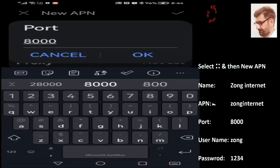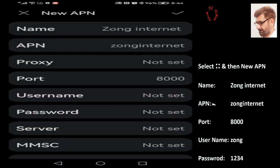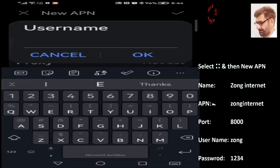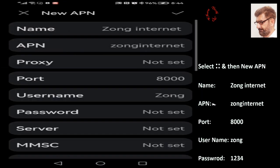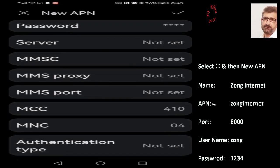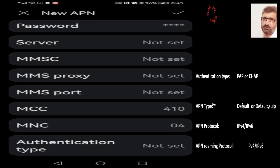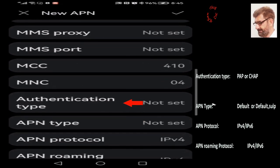Port is 8080. Press OK. Next is Username — it's zong. After this it will ask for Password, which is 1234. In case they send you the configuration through SMS and you need to open it, the same 1234 password would also be required. However, they didn't send us the configuration. Authentication Type is next.